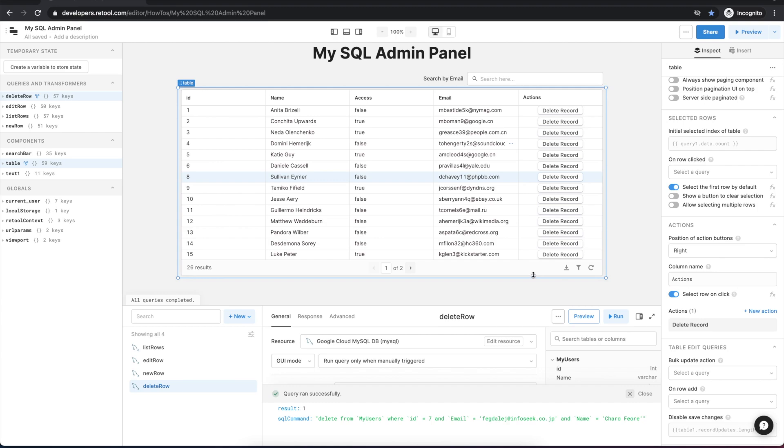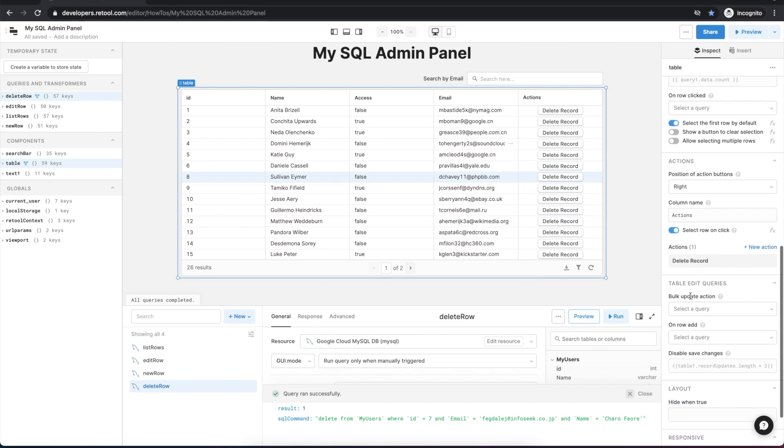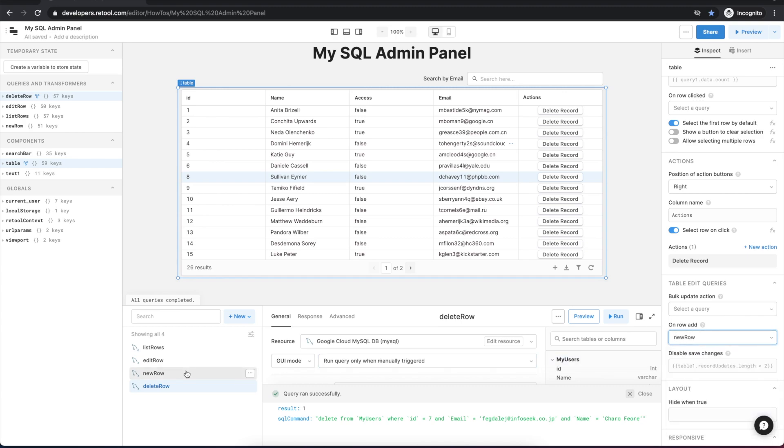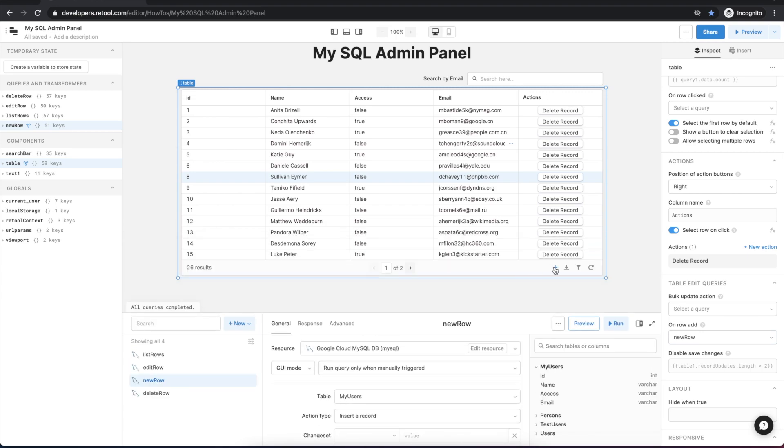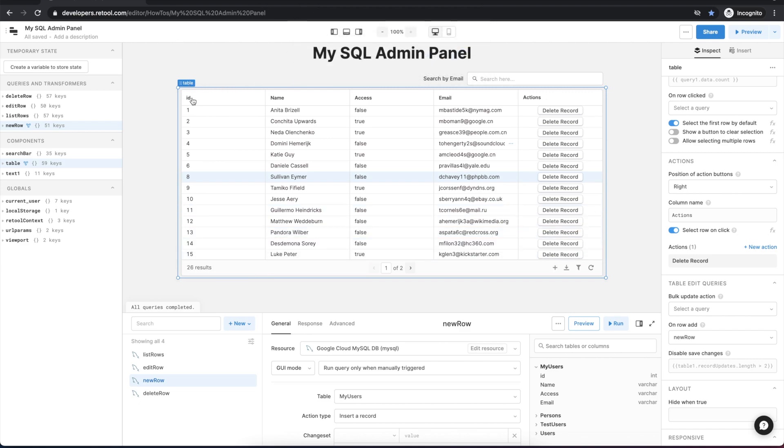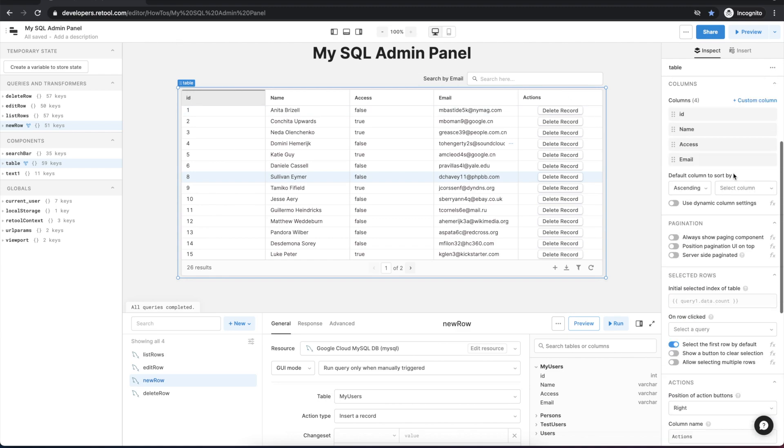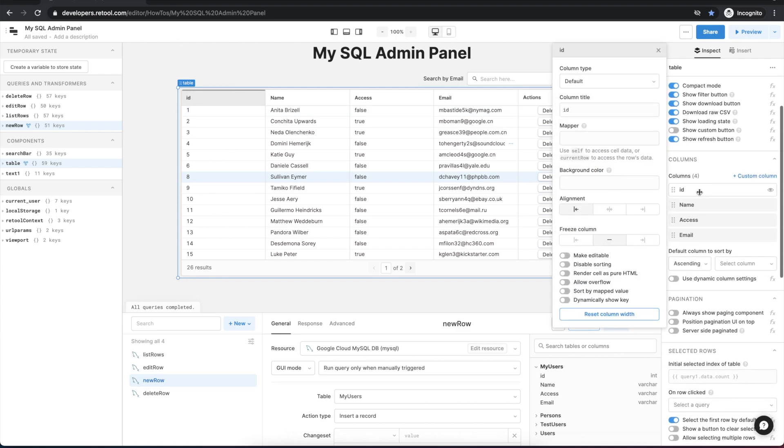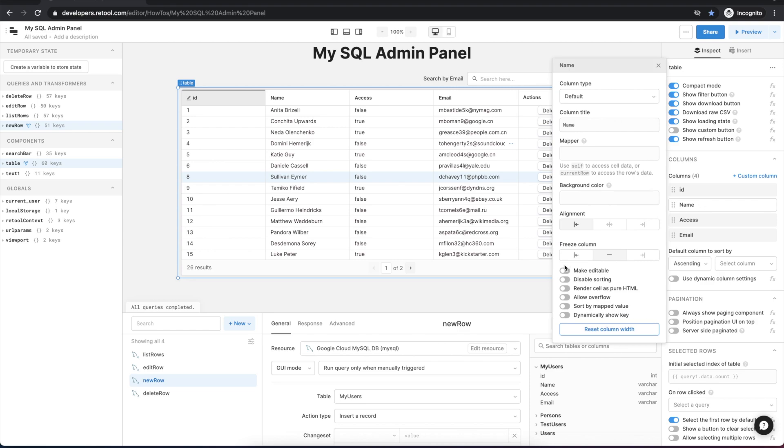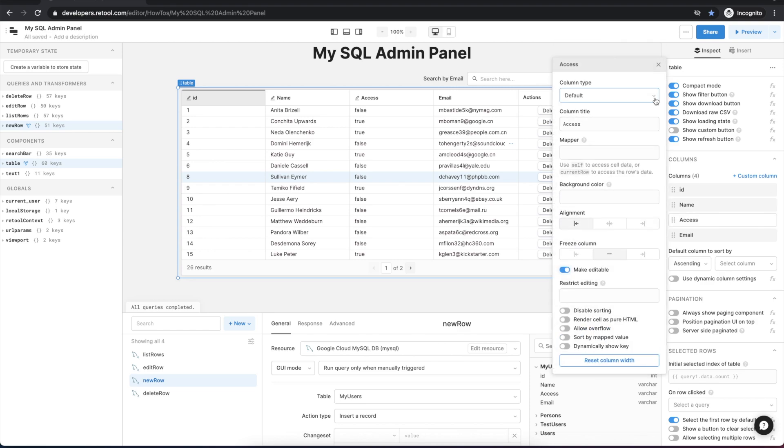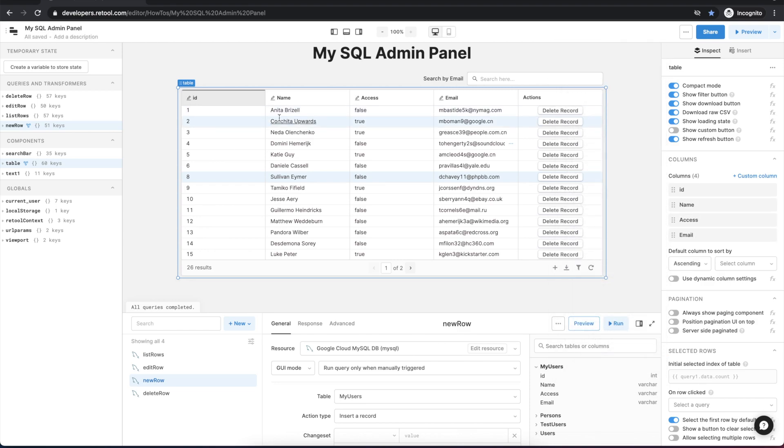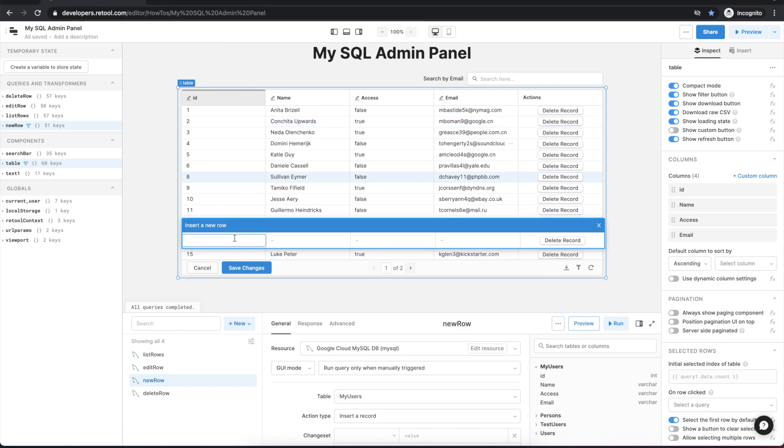So next let's add a new row by going to the table and choosing the table edit queries on row add and we will link this to our new row query. And you'll see that when we chose that it added a plus button to the bottom of the table. And in order to add new rows directly in the bottom of the table, each of the columns needs to be set to make editable. And now when we click the add new row button at the bottom of the table we can type values in for each of these columns.